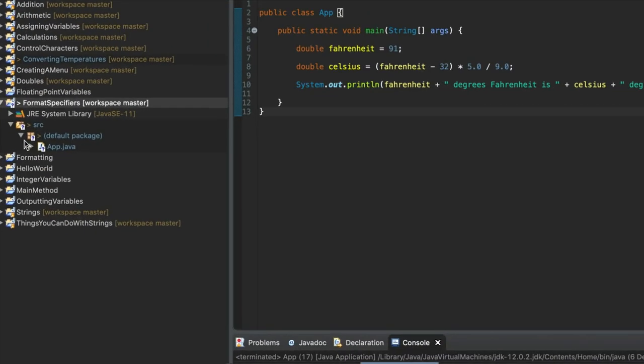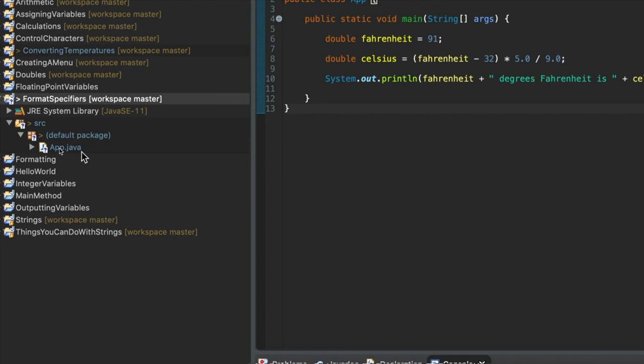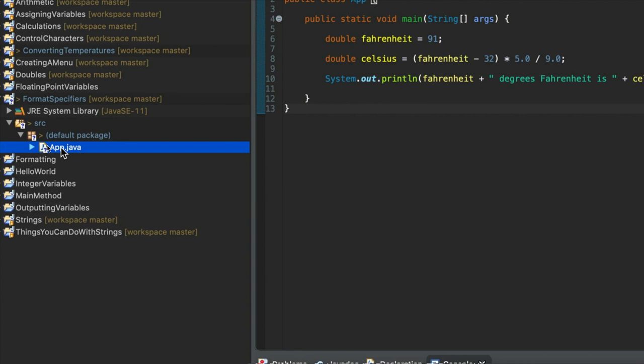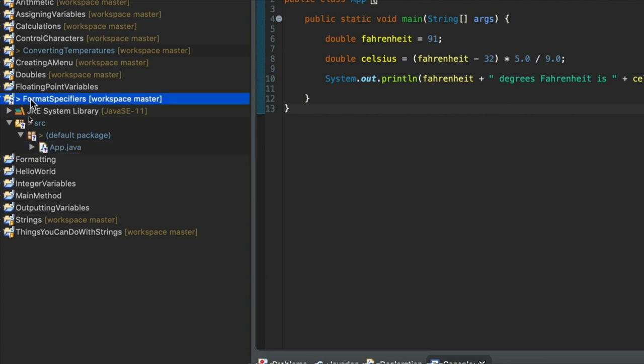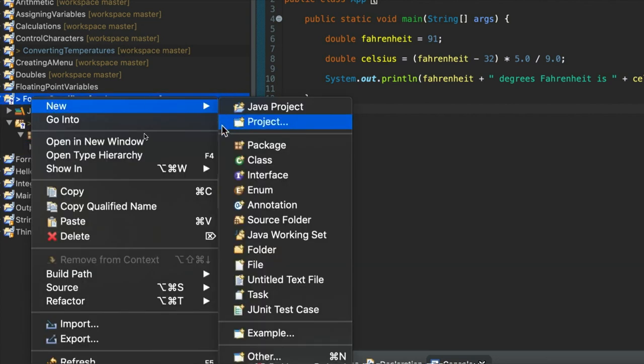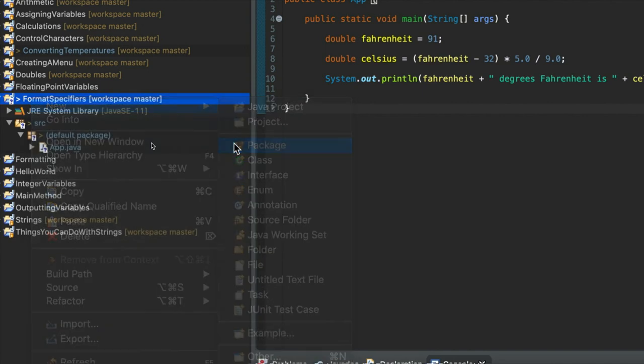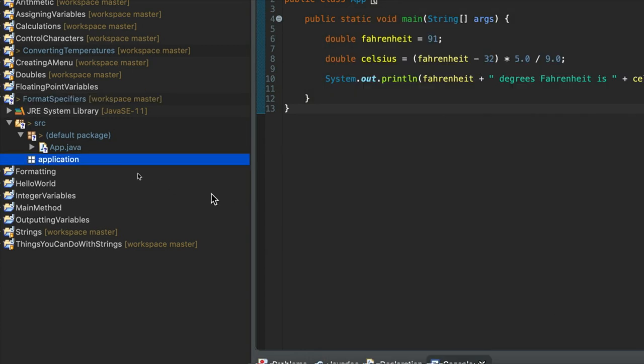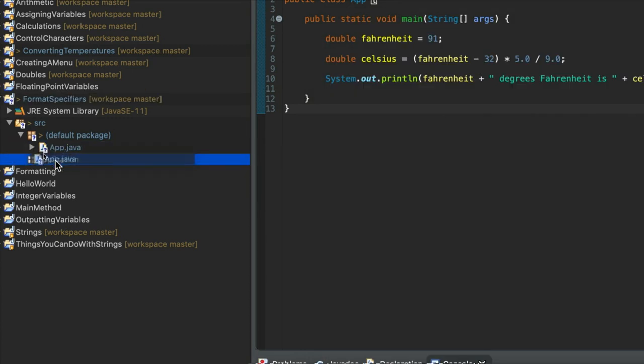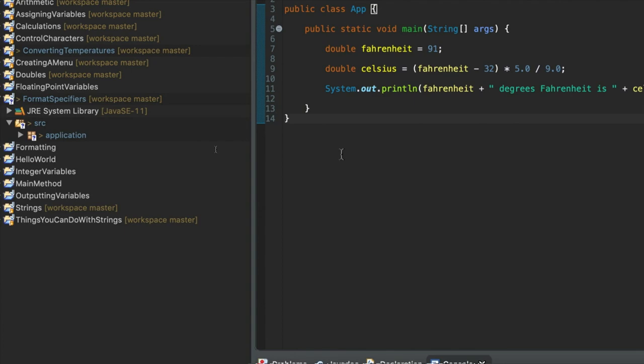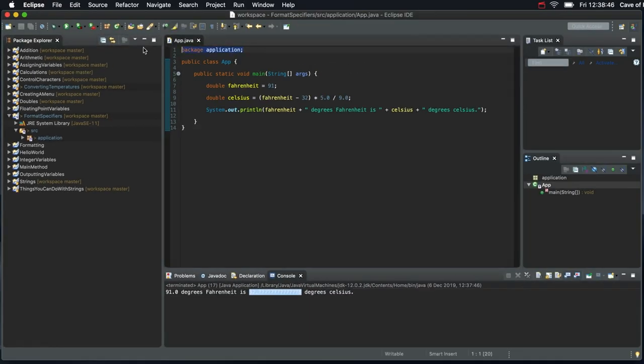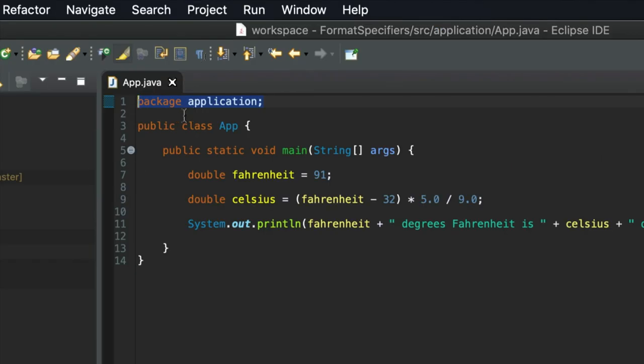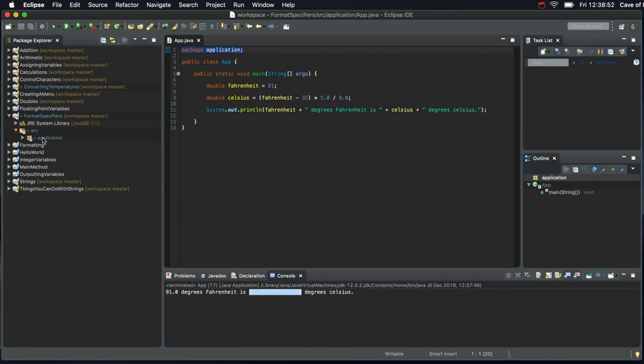One thing I noticed is that I forgot to create a package when I created this project. So it says here default package and that essentially means my code is not in a package. Packages are things we use to group collections of code files together. I'm going to right click the project and go to new package. Create a package, I'll call it application. Click finish and then I'm going to drag my app.java into it. And Eclipse automatically adds package application at the top of the file.